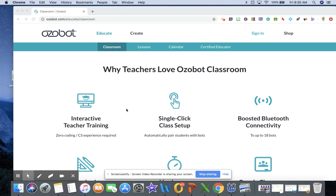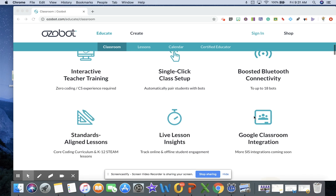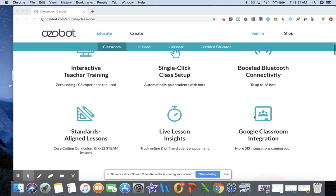Some of the things to be excited about: there's interactive training for teachers, it's very easy to sign up, you have boosted Bluetooth connectivity for your bots which means you can actually assign a bot to a child through Google Classroom. The lessons are aligned and most of them are teacher created, which is pretty awesome.